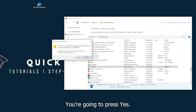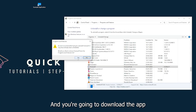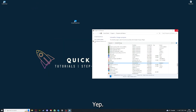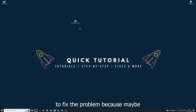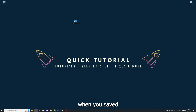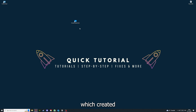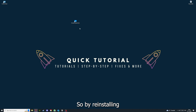You can go ahead and uninstall the app. Press Yes when Windows asks if you really want to do this. I'm not going to do it right now because I'd have to reinstall. But you press Yes, download the app from the internet again, and reinstall it. This gives you the best chance to fix the problem, because maybe a small error in the saved data created an issue in the code. By reinstalling, you can make sure that's not a problem.